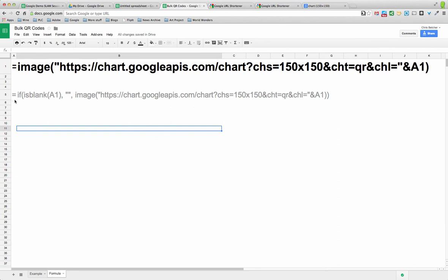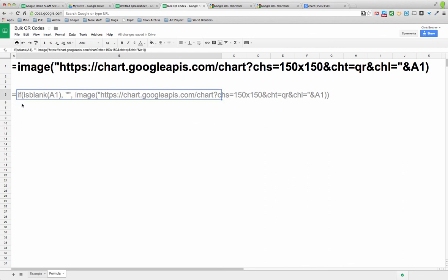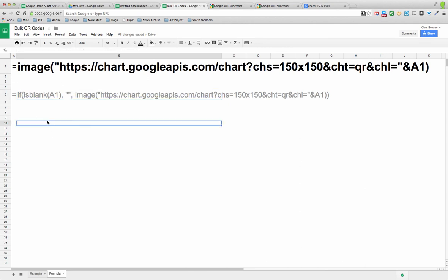If you're wondering why there was nothing in there until I typed in the URL, it's because I'm using a slightly more complex version of that that says if A1 is blank then put nothing in the cell. Otherwise put an image, pull the image from the Google Charts API and make it a QR code 150 by 150 and base it on the cell A1. There you go. That's how you do bulk QR codes.